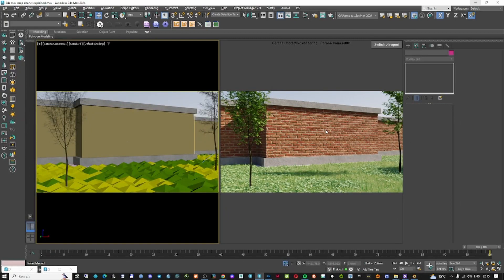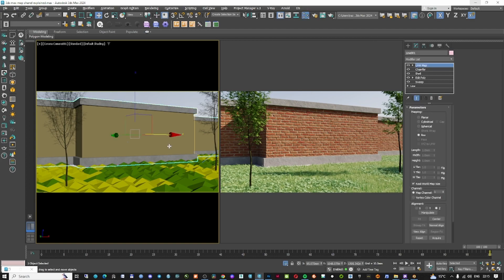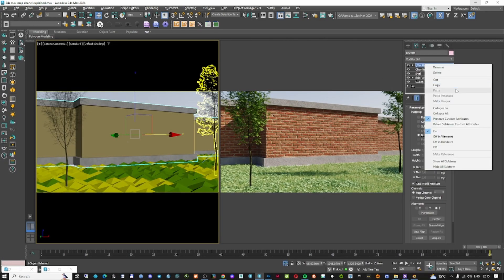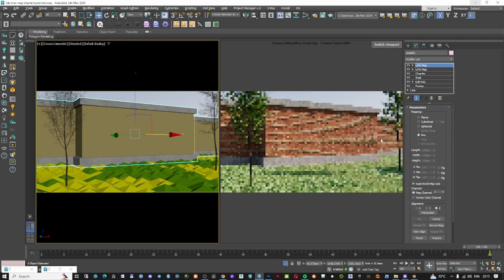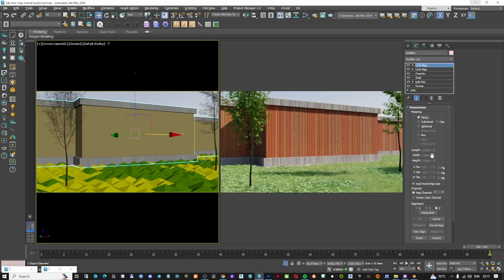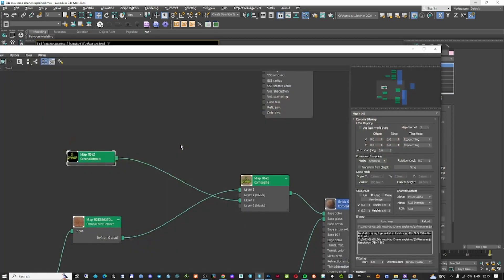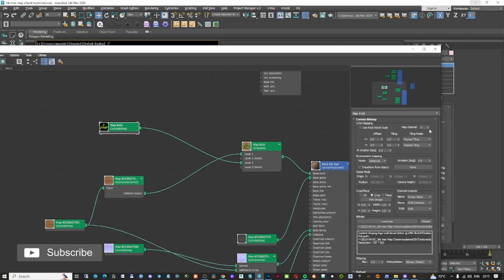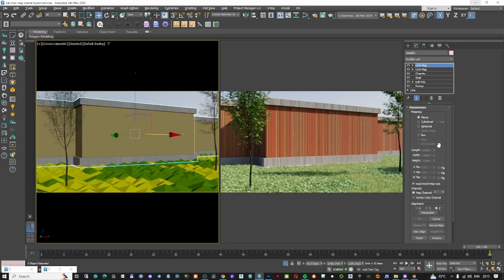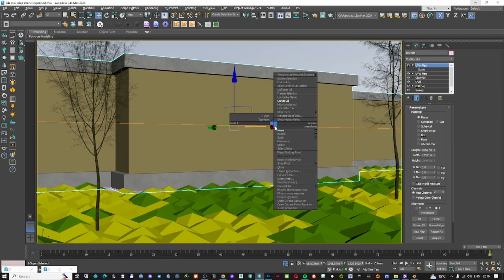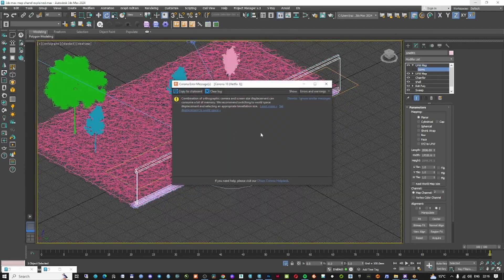Now my brick is becoming the same color as before because my image isn't yet applied. To apply the image on the brick I need to add another UVW map — I'll paste one here and set it to Planar. I need to tell it to use map channel number two. The original texture is on map channel one and this new UVW map is on map channel two. Because this is real world map size I can go to the top view and rotate only my UVW map.